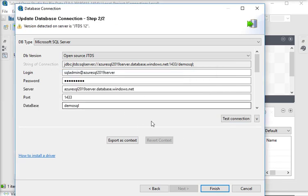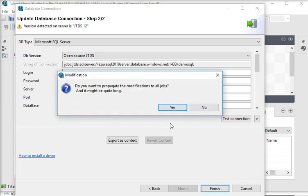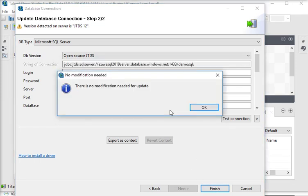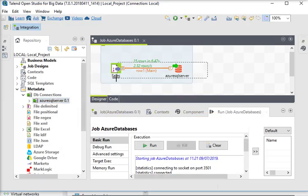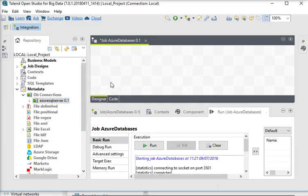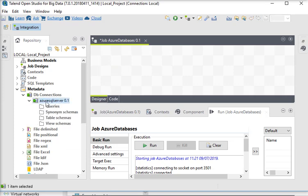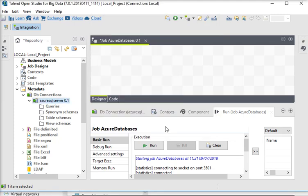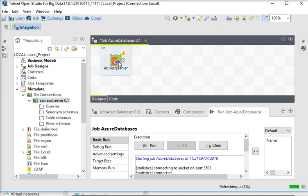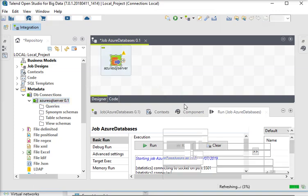I clicked on Test Connection and now I am going to finish it. I am going to remove this and use it as a DB Input component. Click on the OK button. Now if I click on it, you can see the settings.